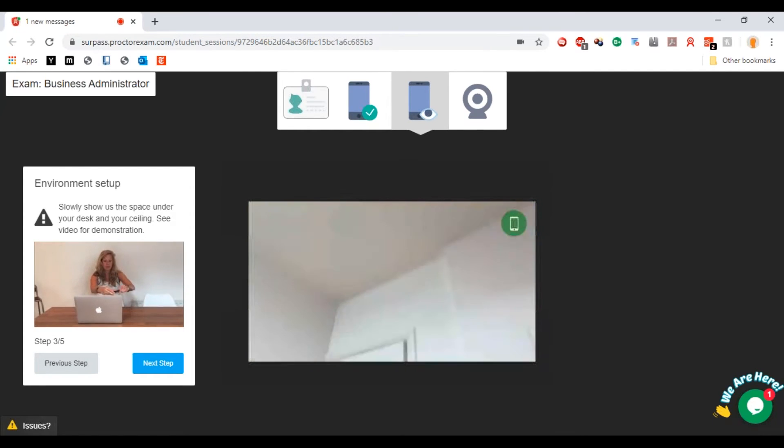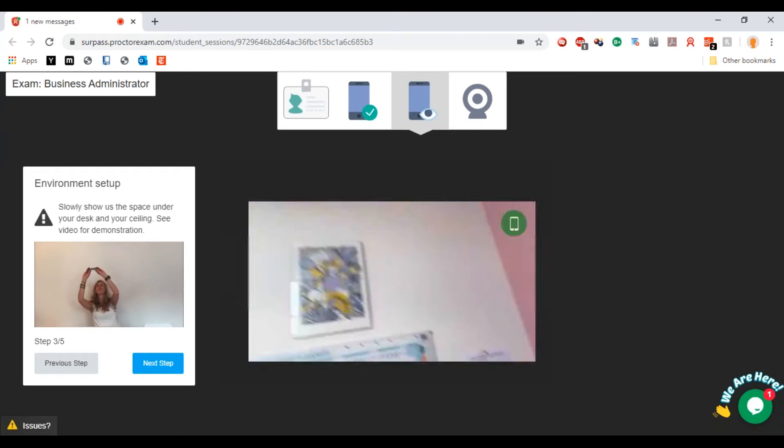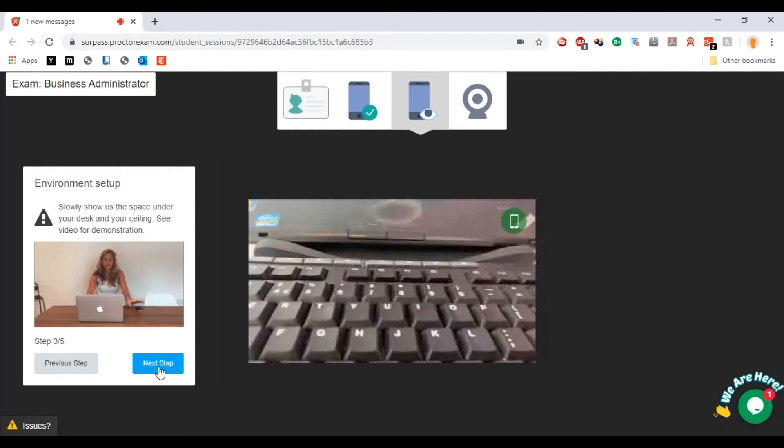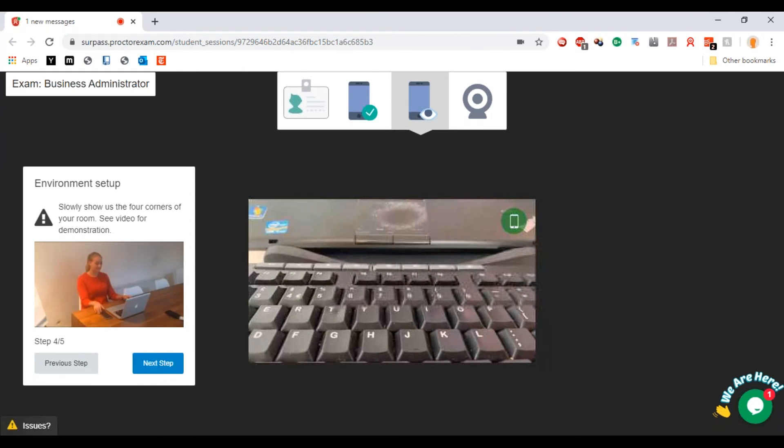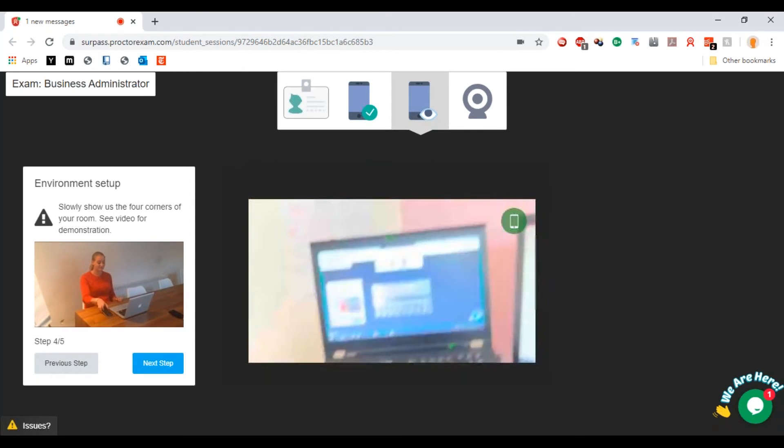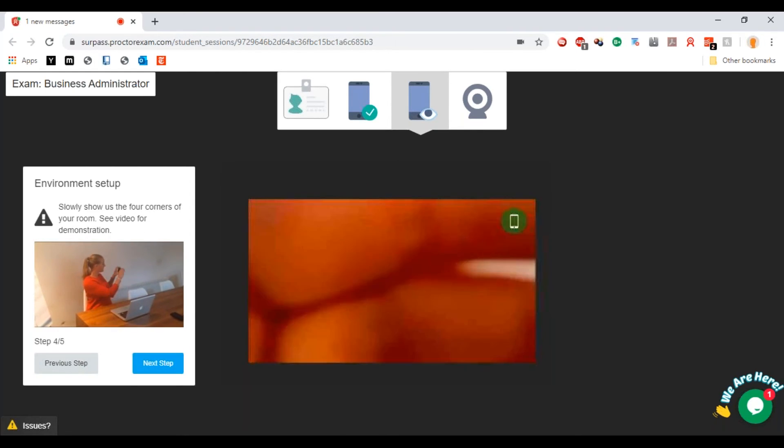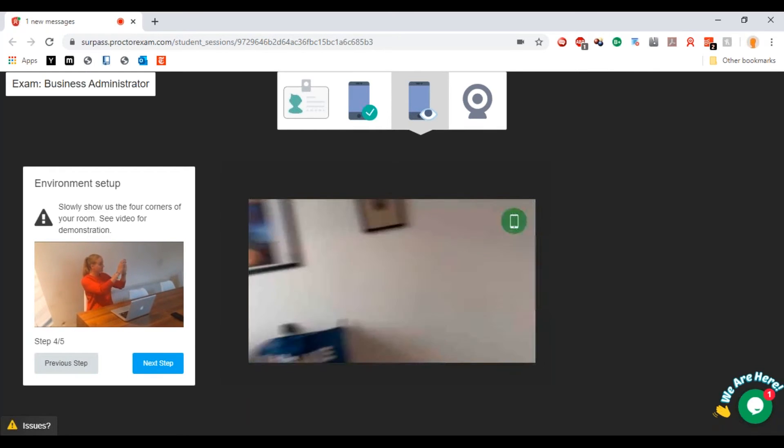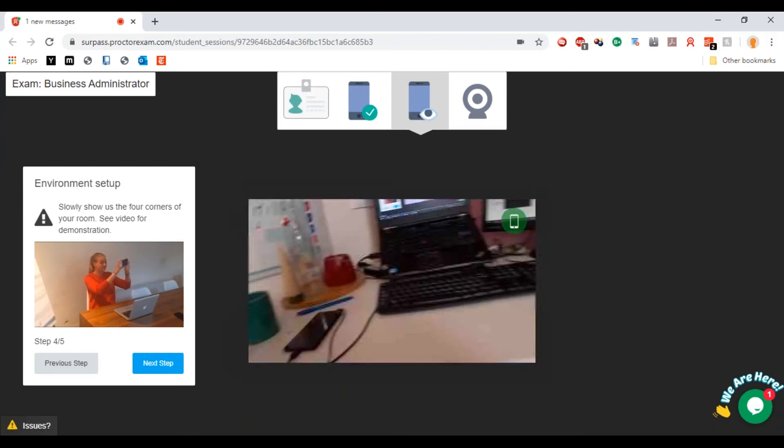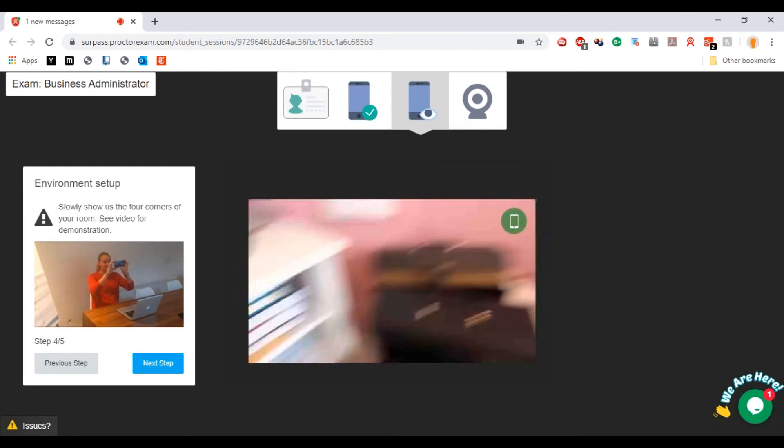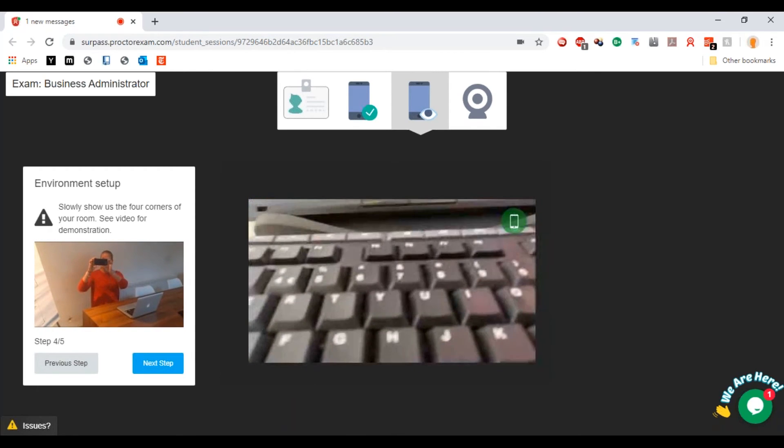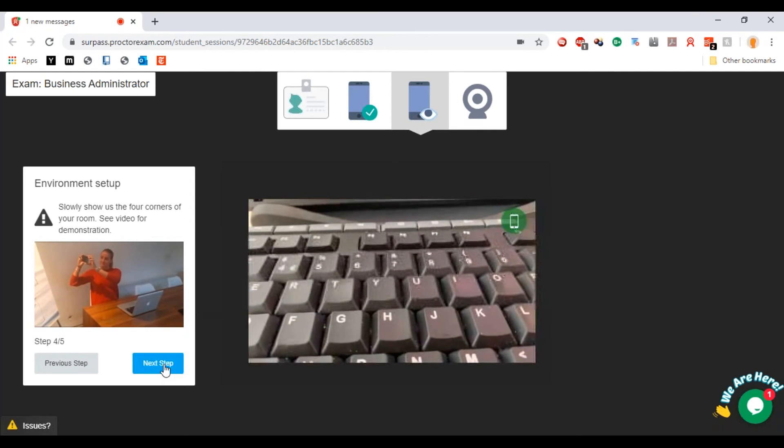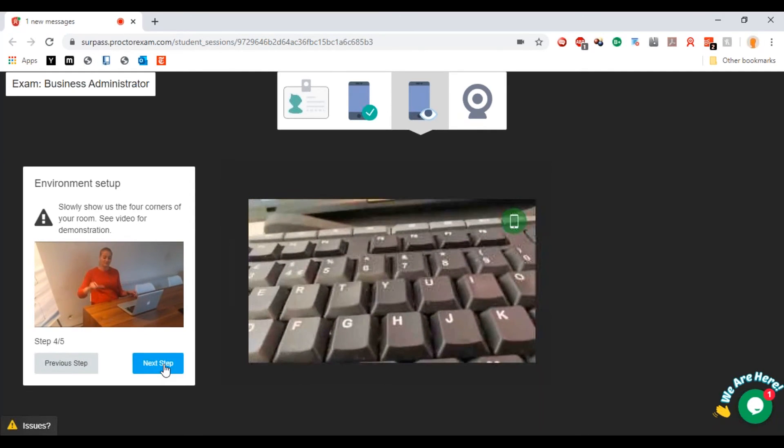Show the space under your desk and your ceiling. So there, that's the space under my desk, and there's the ceiling. You're going to want to do all four corners with that, so then we're going to press next step.